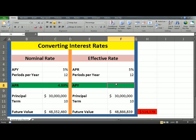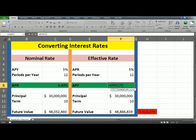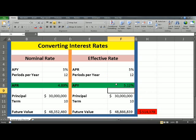Similarly, we are going to convert APR to APY for Effective Rate to help us understand the difference. To do that, click in C8 and type equals. The function that Excel provides here is EFFECT. Once you see it, hit tab and Excel will write the formula out for you. Nominal rate is our APR, which is in F5, and NPERY is in F6. Close the parenthesis and hit enter.